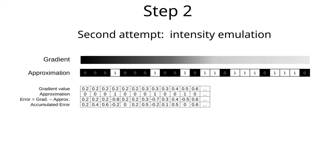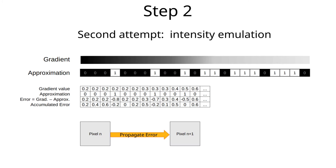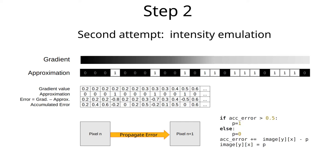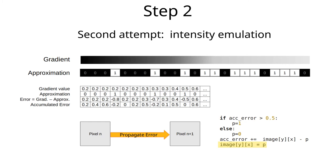We have effectively created a control loop that tries to keep the error bound to less than 0.5 for an entire image row. In other words, we propagate the error made previously into the decision for the next pixel. The code for this is very simple. If the accumulated error is larger than 0.5, then set the approximation to 1, otherwise 0. The approximation error is added to the accumulated error, and finally the image location is set to the approximate value. Let's see what happens when we apply this algorithm.